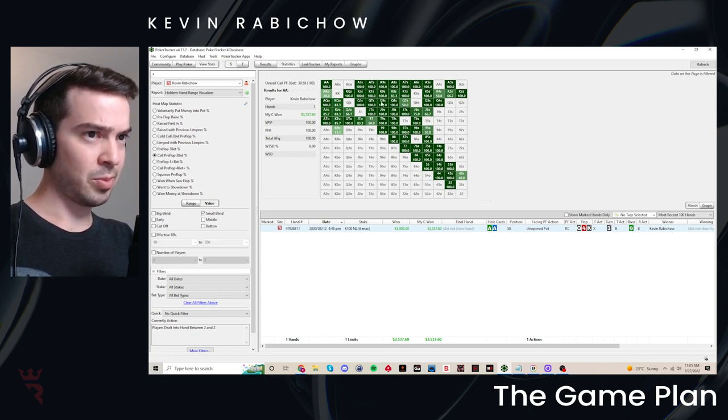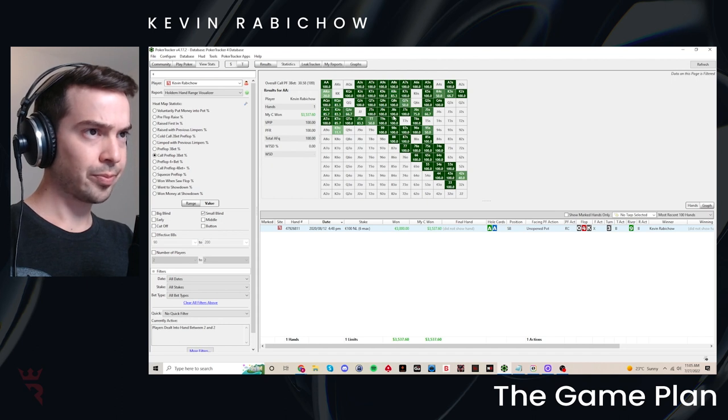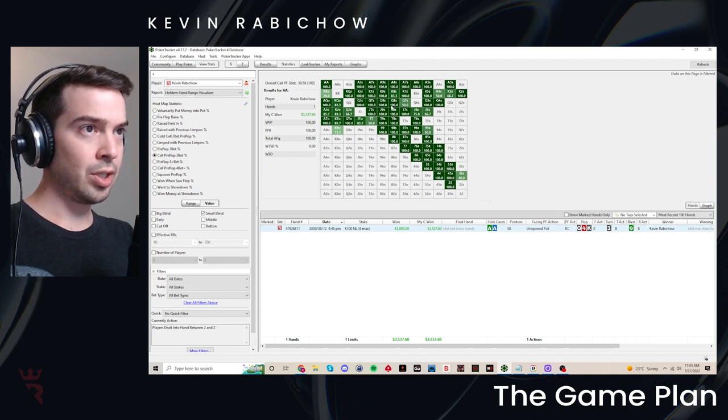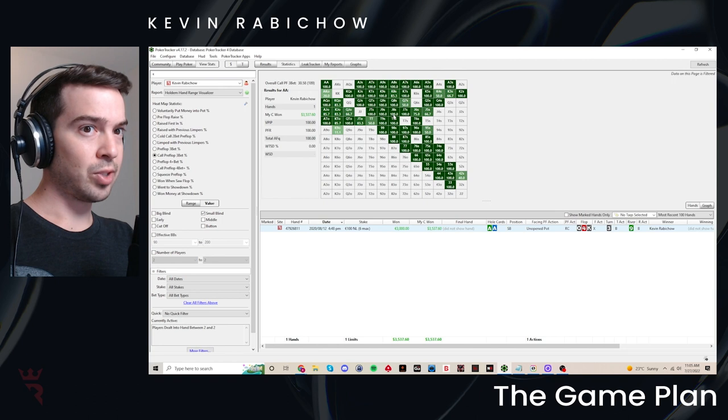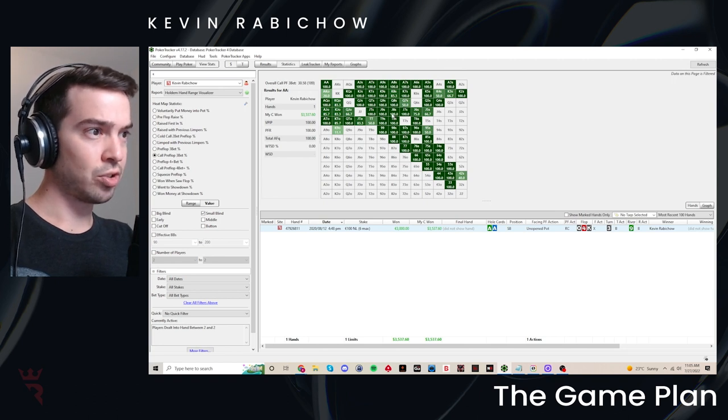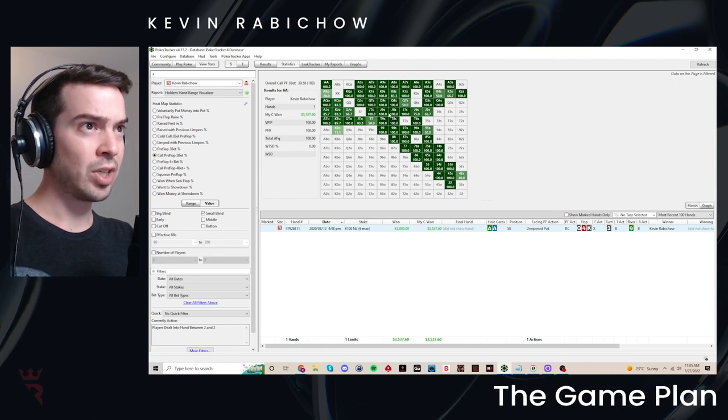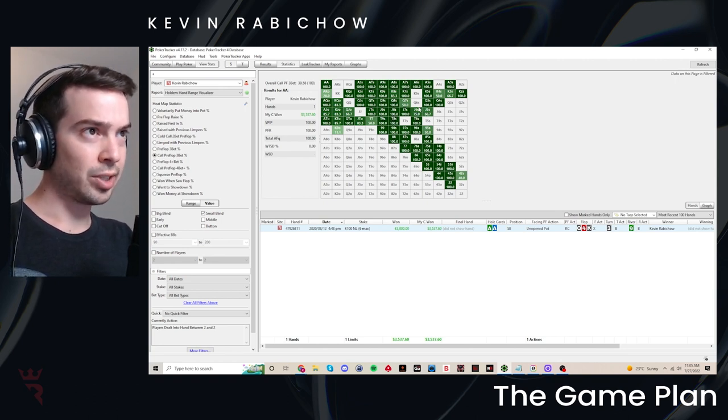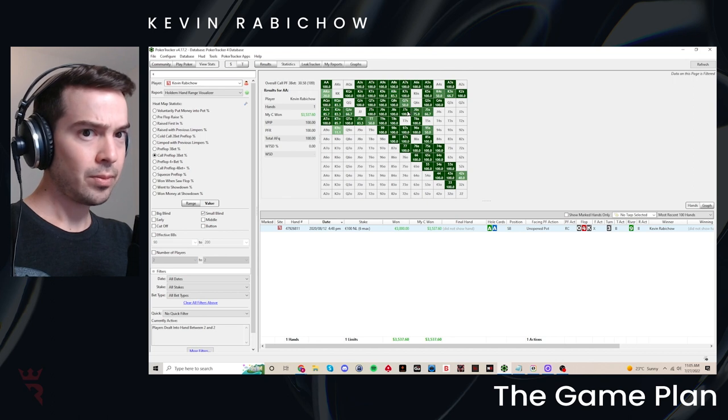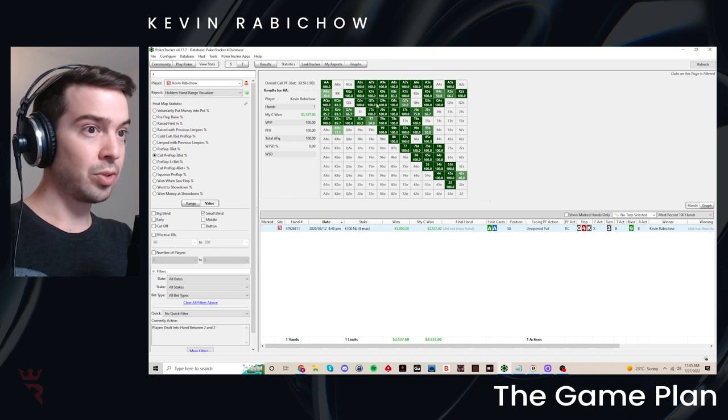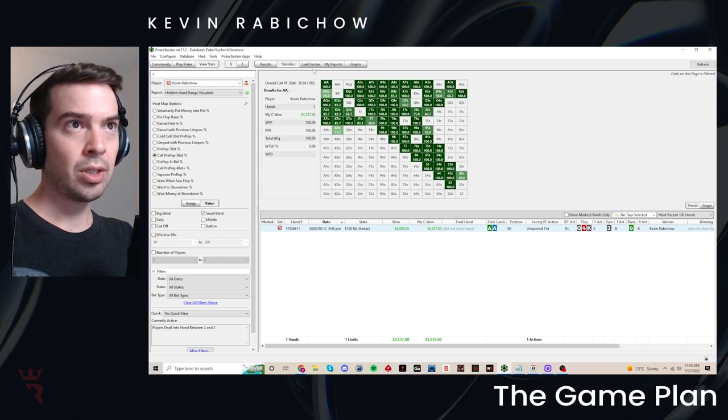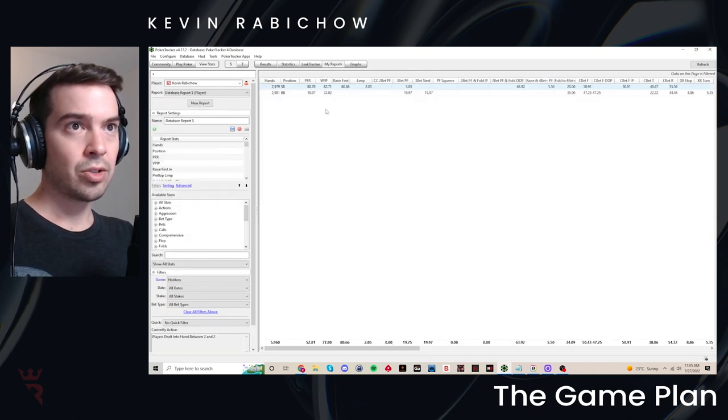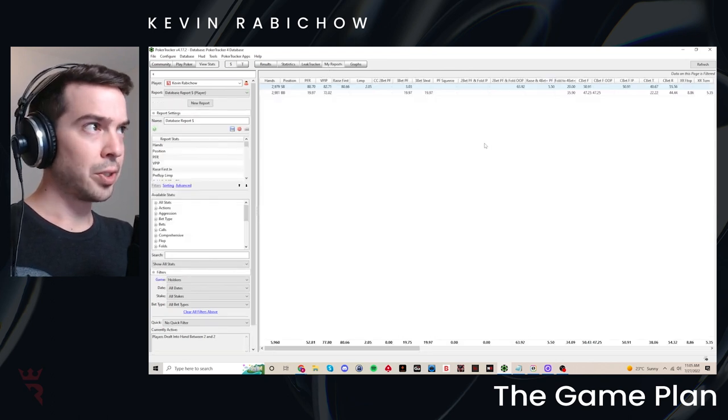Those of you who play six max would have a lot more interesting scenarios to check here, for example, positional four betting or positional call three betting where the difference between playing accurately could be costing you a lot of money. So I'm going to go back to the report here.